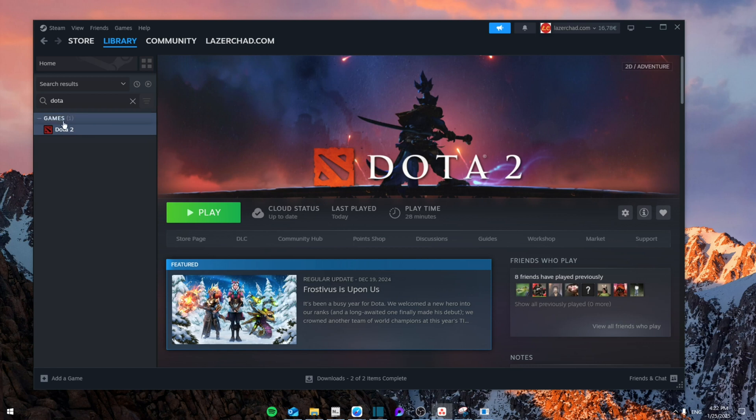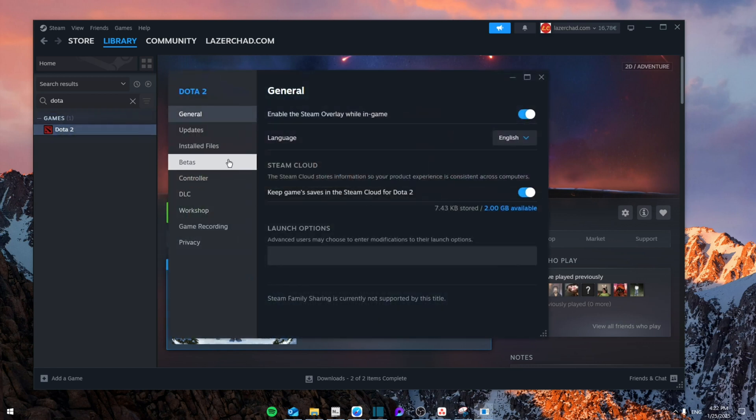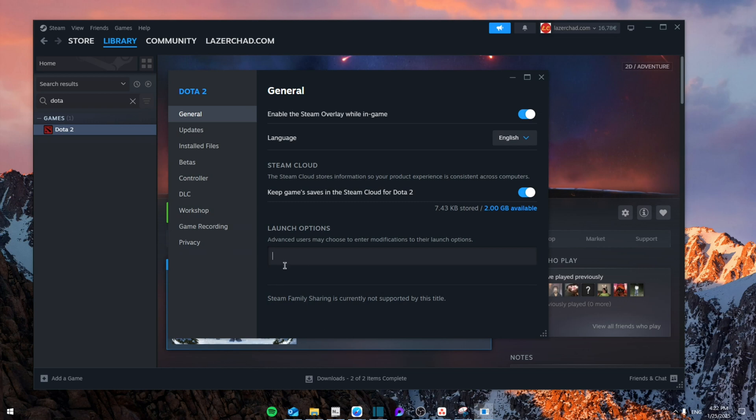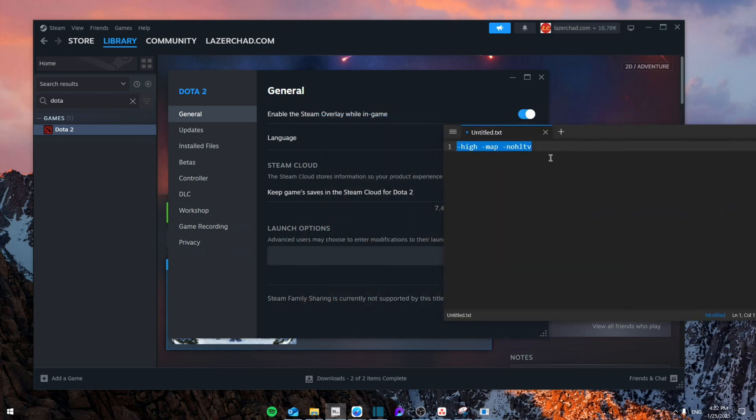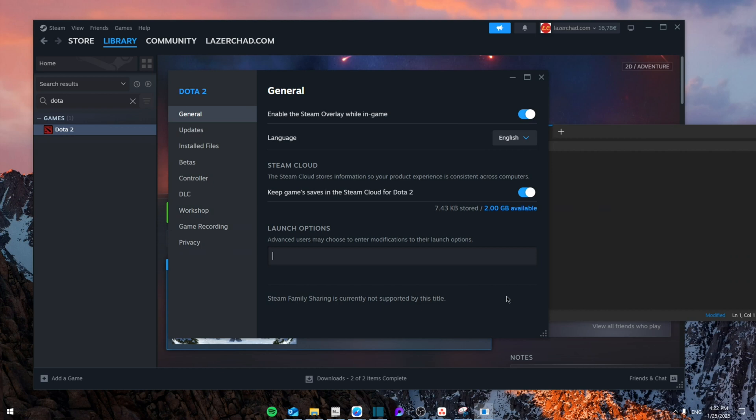So basically, first of all, you're going to go to the Dota game, then go to properties, then in the launch options, you're going to paste these three codes, which I'm going to leave in the description down below. I'm going to paste them right here, and I'm going to close it.